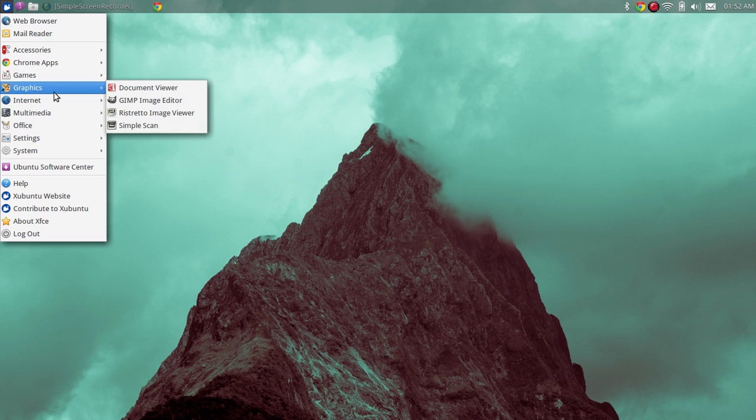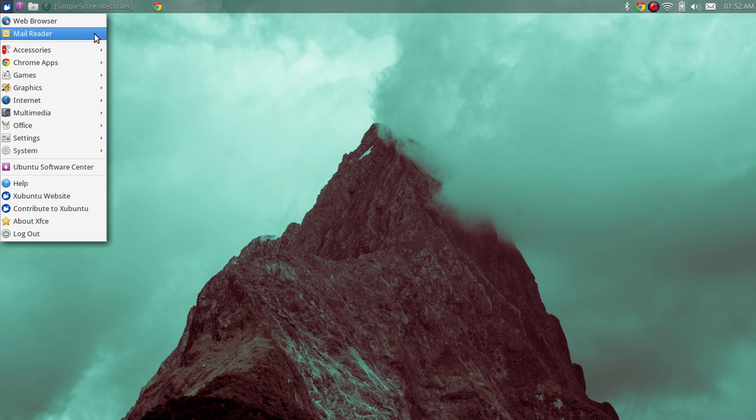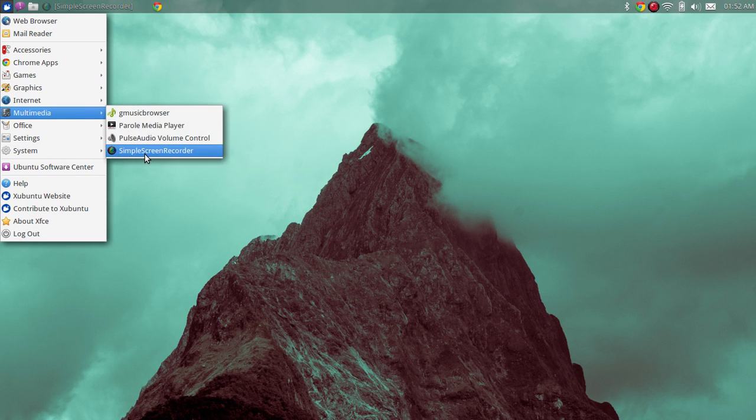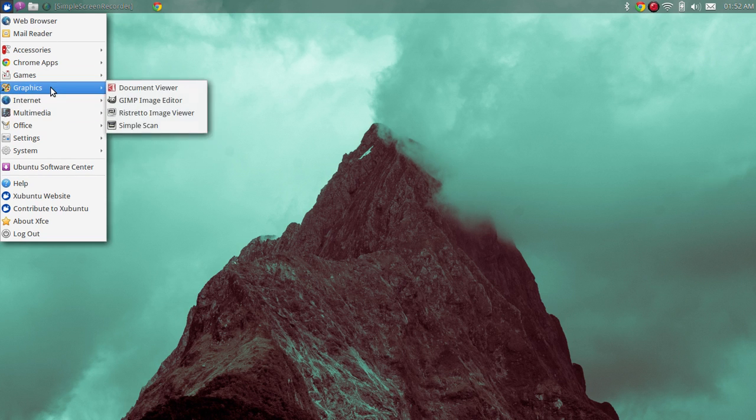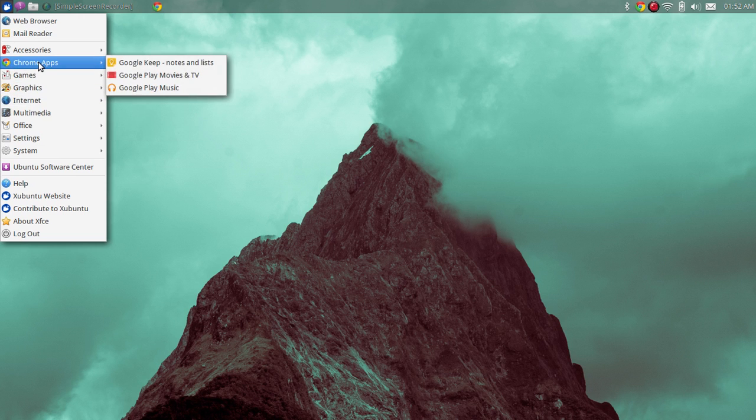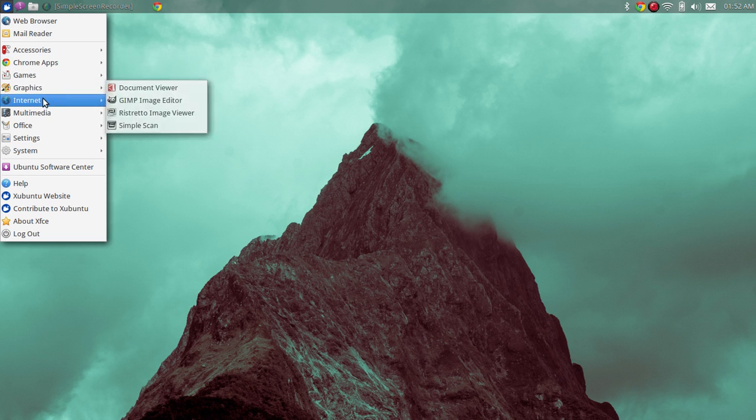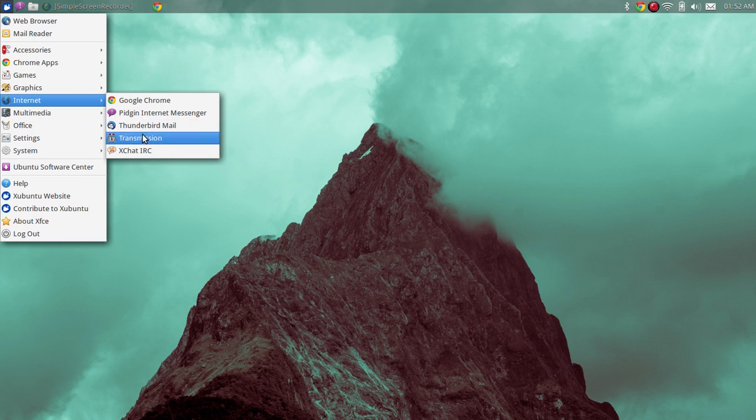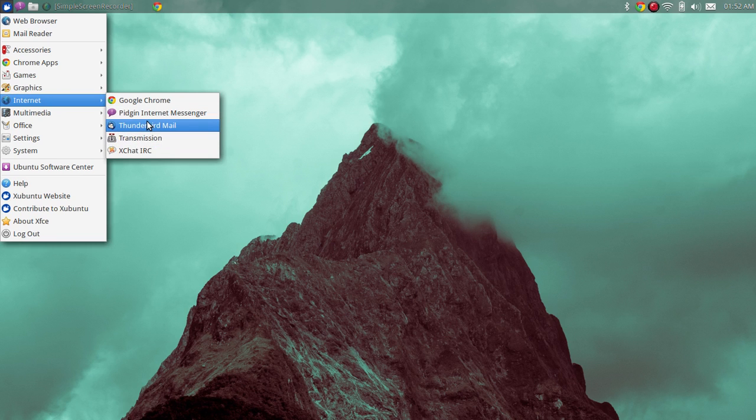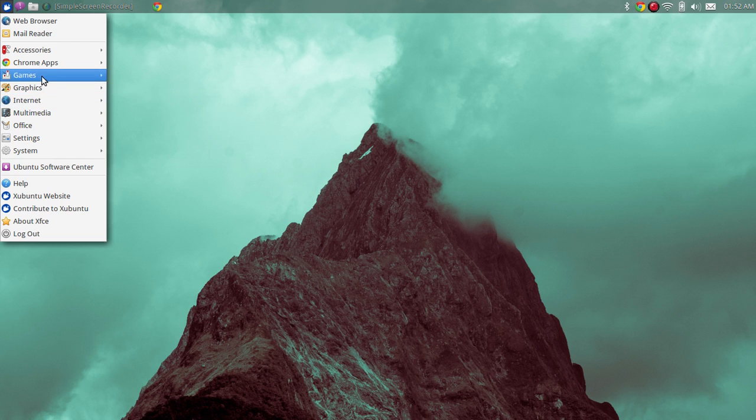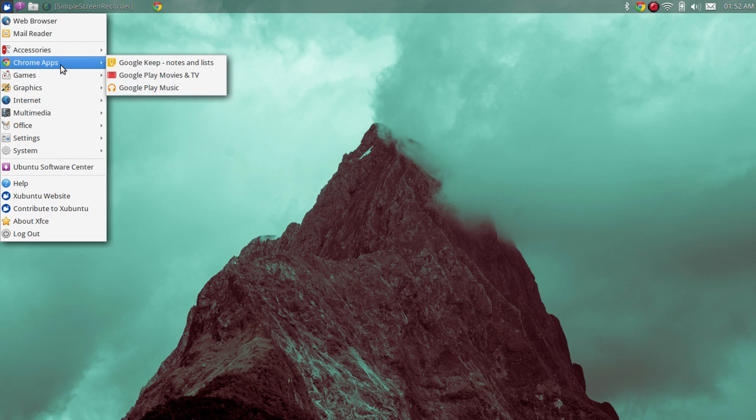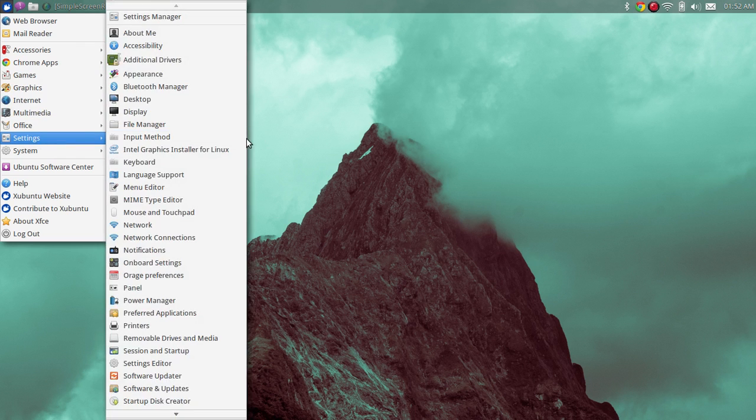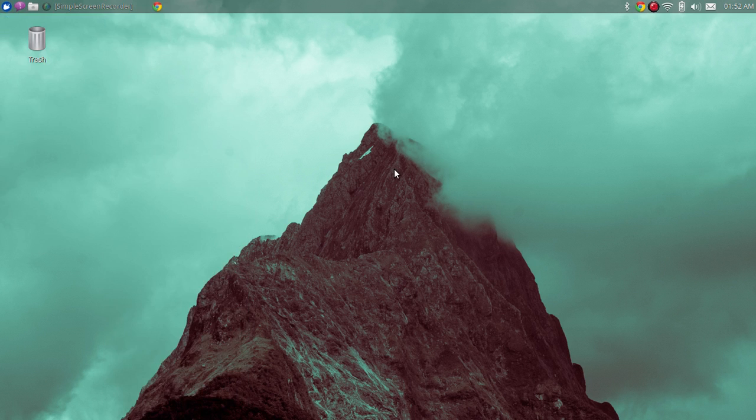And the things that were installed is pretty much everything here that you can see, except for Simple Screen Recorder and the Chrome web browser. There was Firefox already pre-installed, but I actually have already uninstalled it. I've reinstalled Chrome just because I use Chrome for most of what I work with, just to keep things a little bit easier.